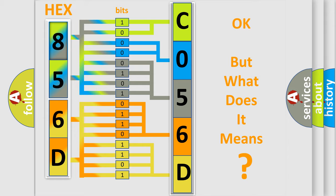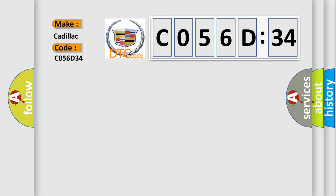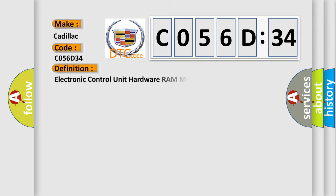The number itself does not make sense to us if we cannot assign information about what it actually expresses. So, what does the diagnostic trouble code C056D34 interpret specifically for Cadillac car manufacturers?